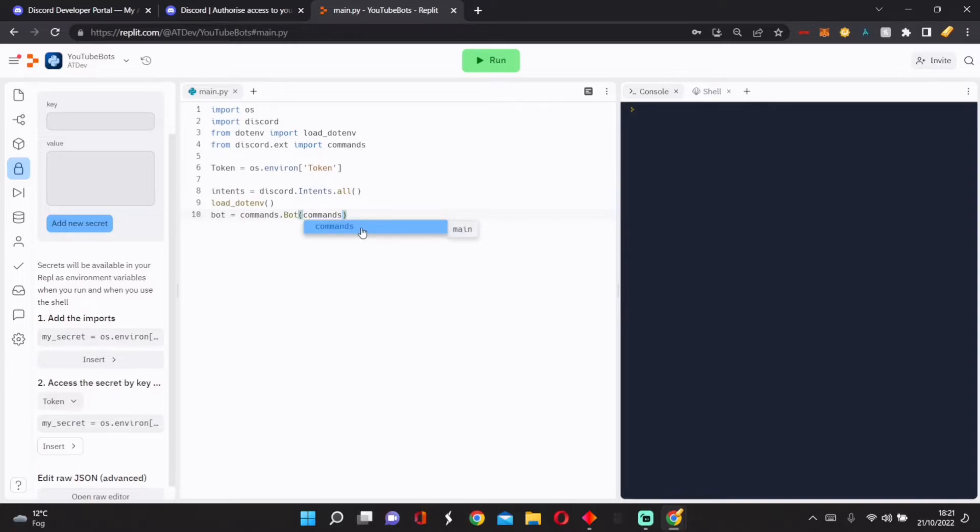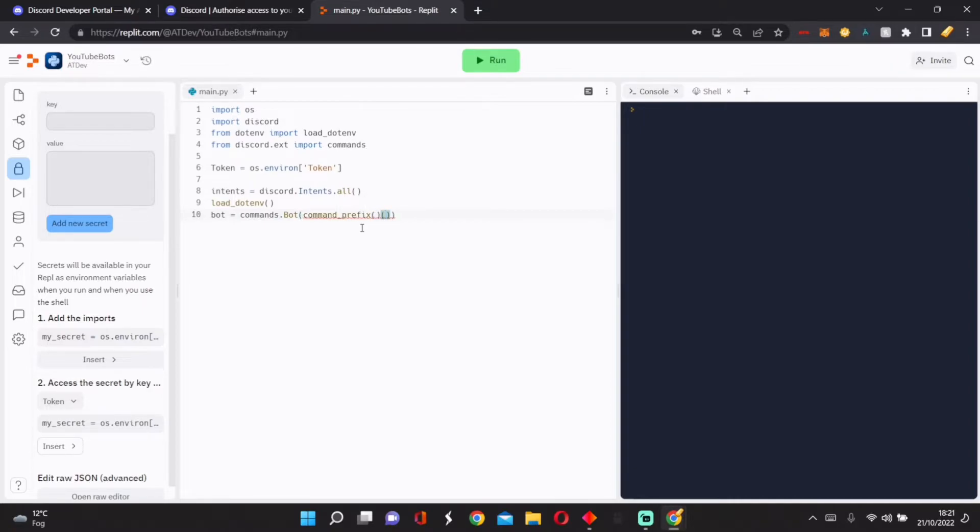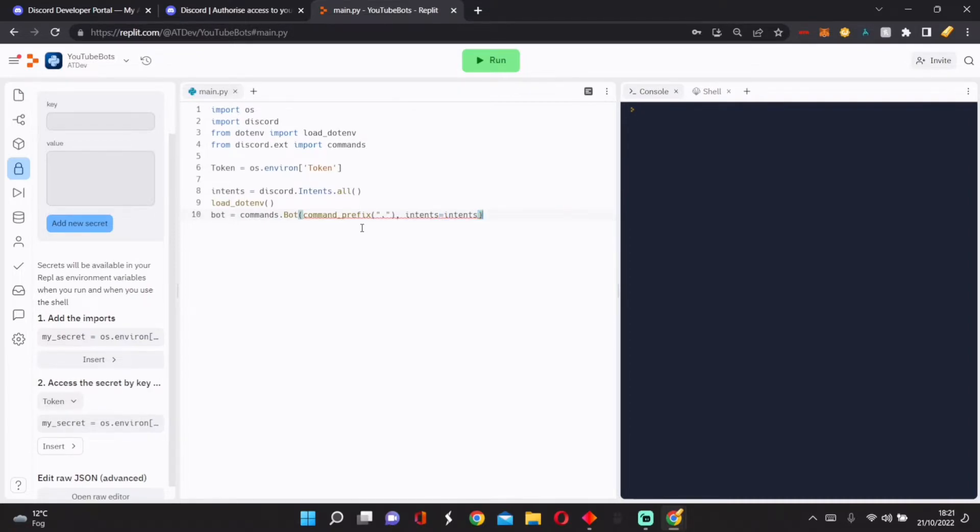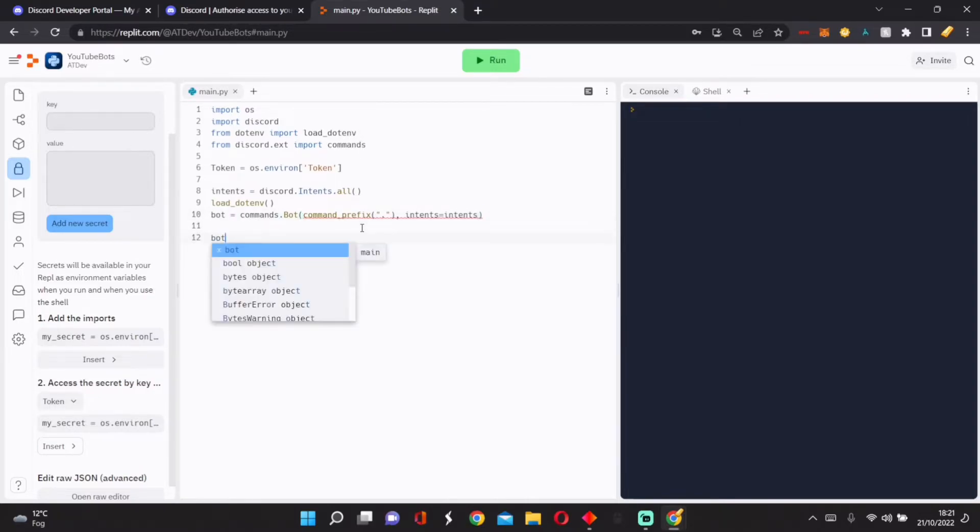Then we're going to go bot equals commands.Bot, and then we'll go command_prefix, and then this will equal your prefix. We'll just put a dot here. We'll do intents equals intents. Then once we do that, we can go on here and we do bot.run.